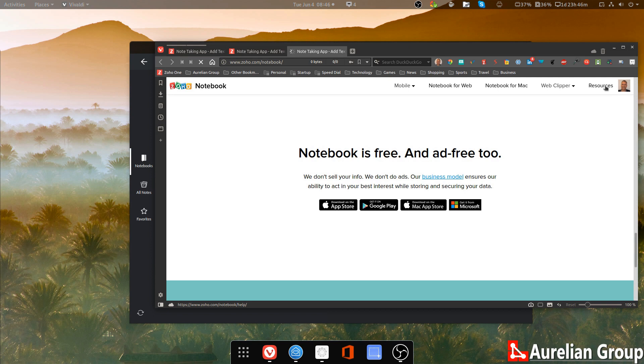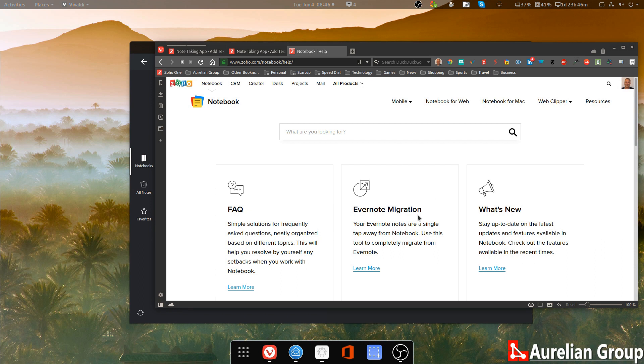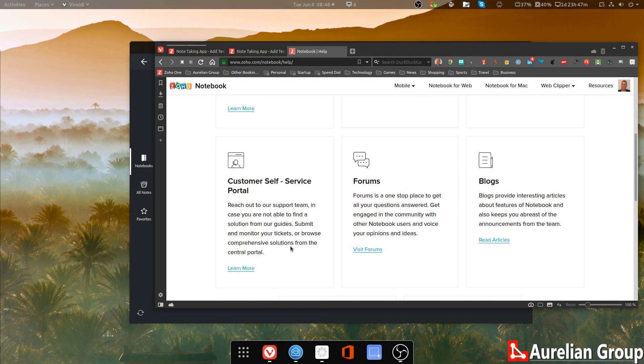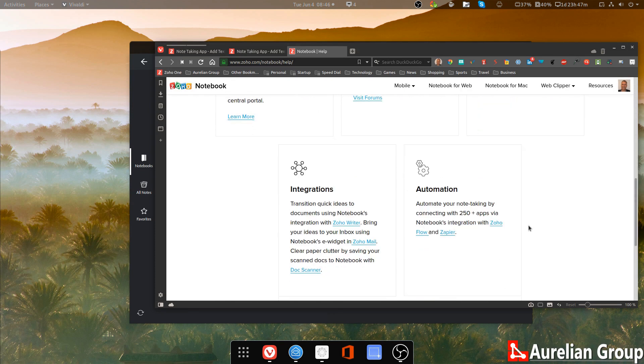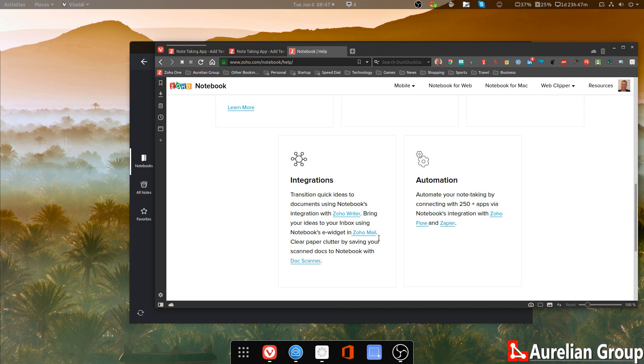It comes with resources like a manual or frequently asked questions. There is an Evernote migration. So if you're an Evernote user and you want to migrate away from Evernote to a free version of notes, then here you go. So if you want to keep up to date with what's new, there's a URL for that. And there's a self-service portal. There are forums and blogs. Now, the other thing is with Notebook is you can integrate it with Zoho Writer, as we saw before. You can also put in a Notebook eWidget in Zoho Mail. So if you're a Zoho Mail user, you can actually save your notes and bring your ideas to your inbox straight away. And here you go, the clear paper clutter with DocScanner, but that's only for iOS. So I'm waiting for the Android client.